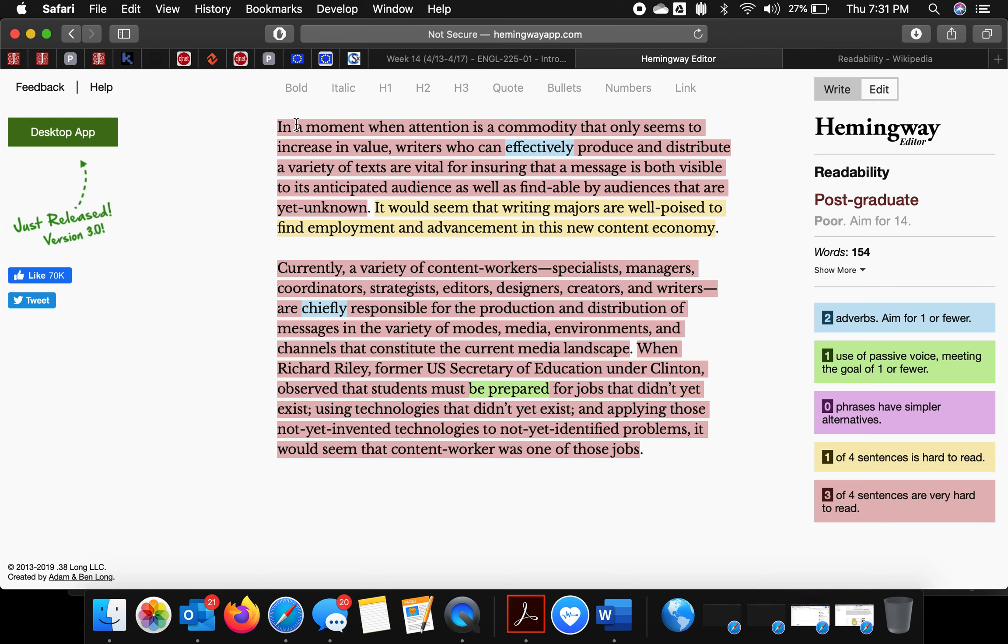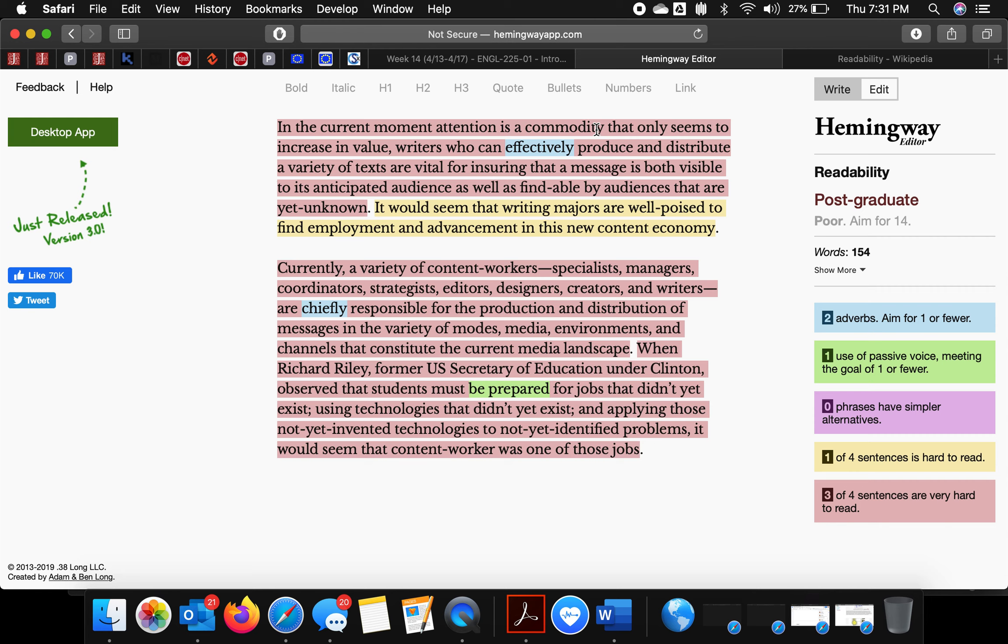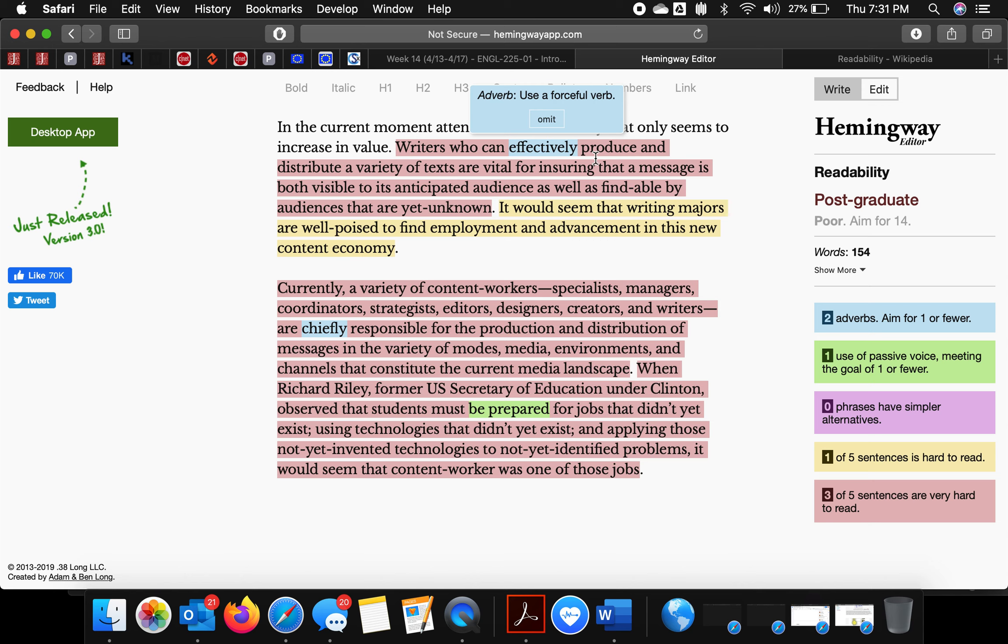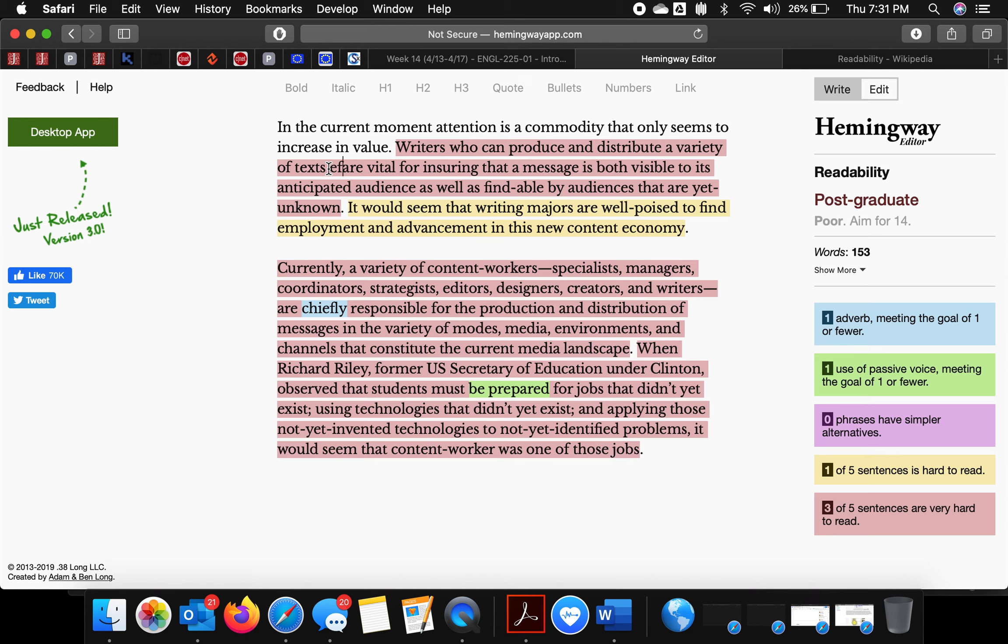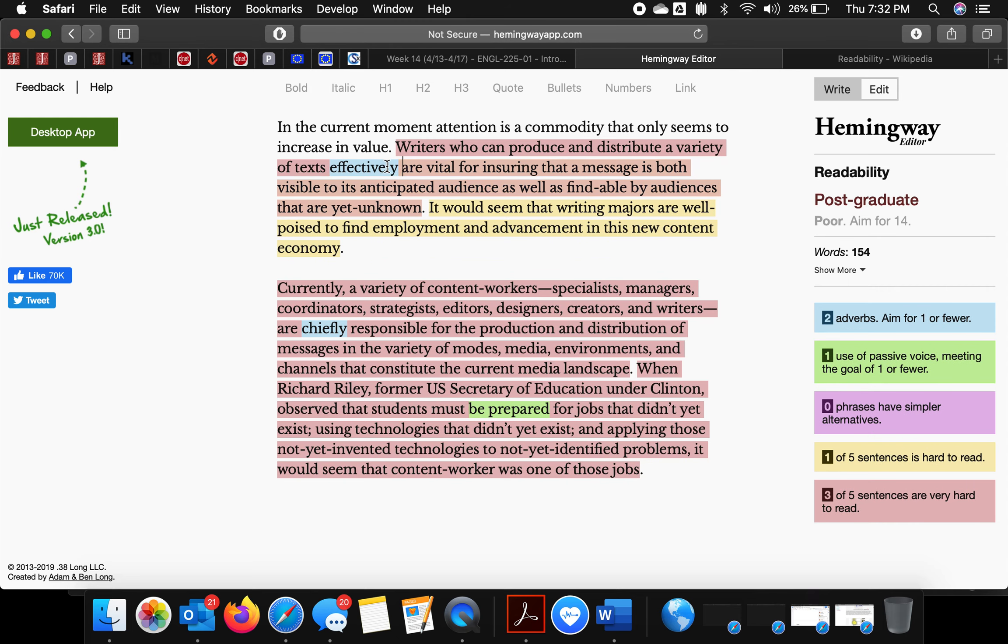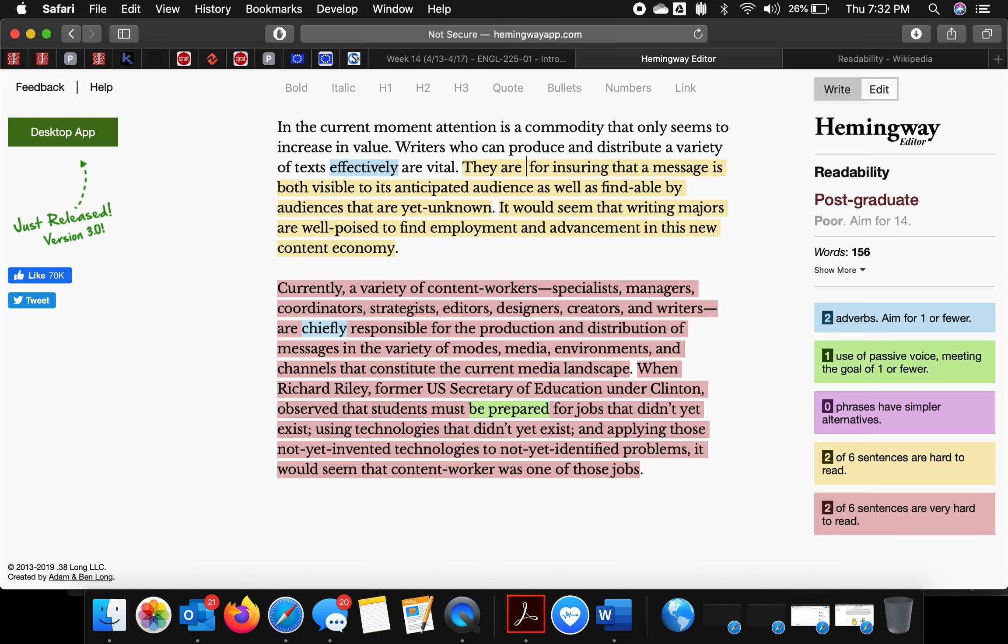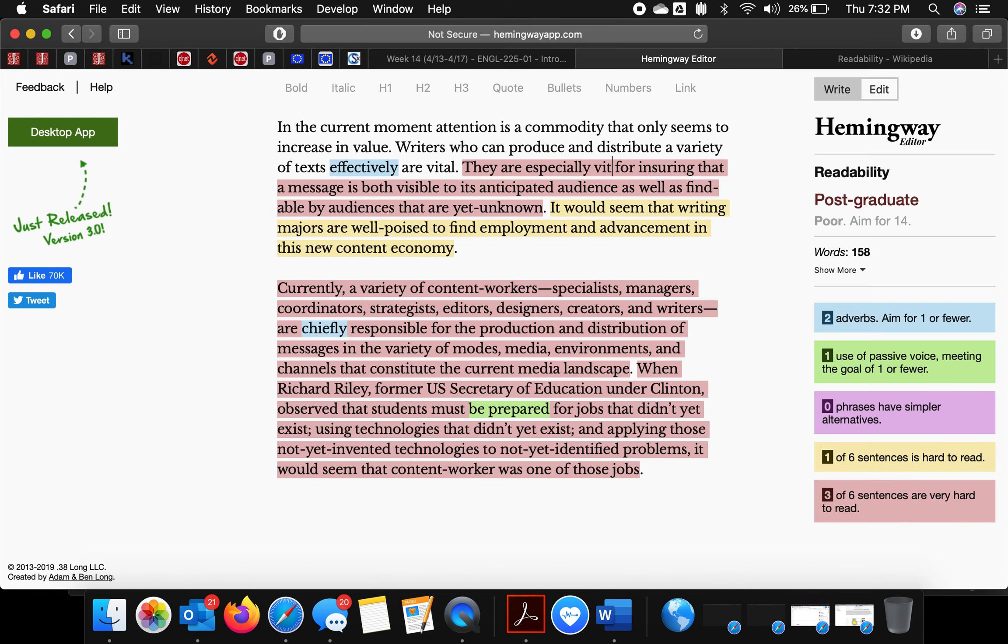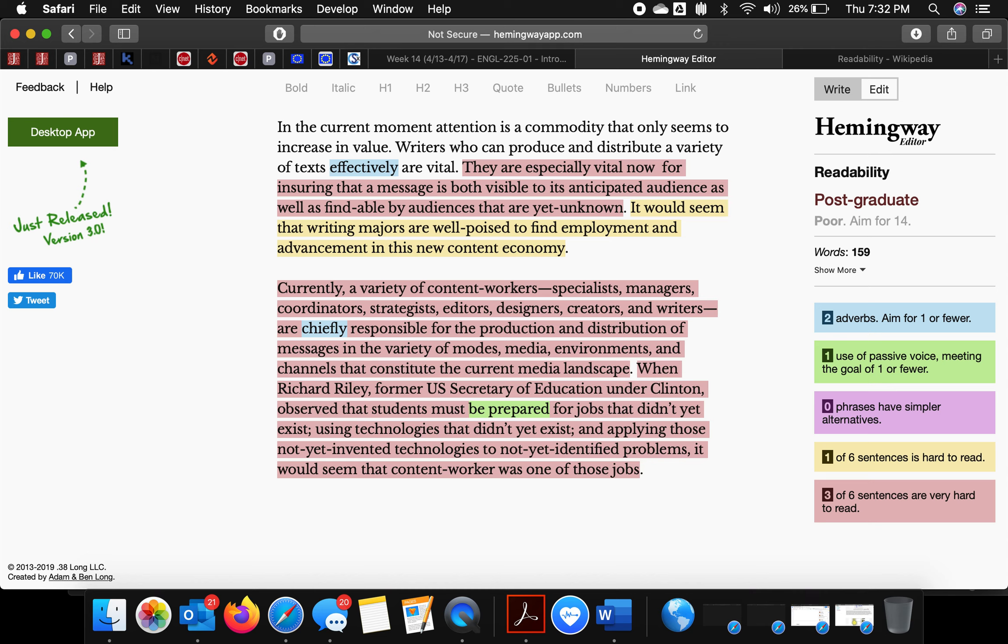Let's see. In the current moment, attention is a commodity that only seems to increase in value. Period. Writers who can produce and distribute a variety of texts are vital. I actually kind of like that. They are vital. Period. They are especially vital now.